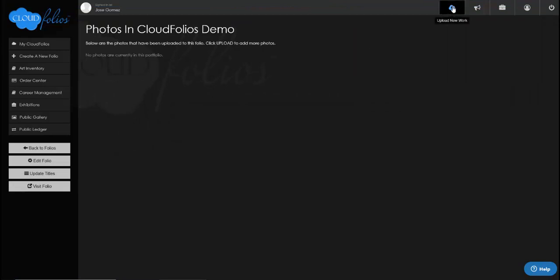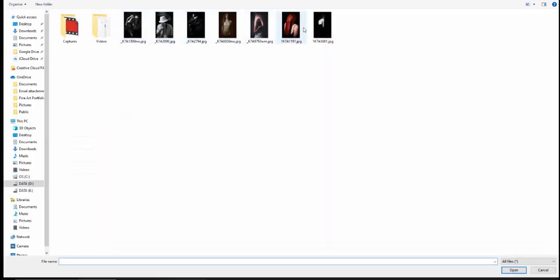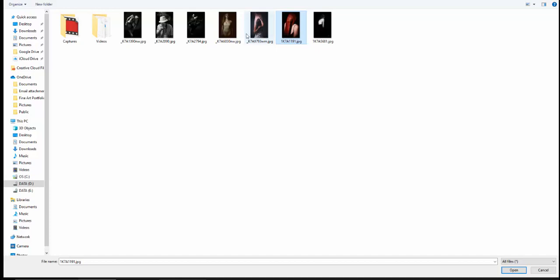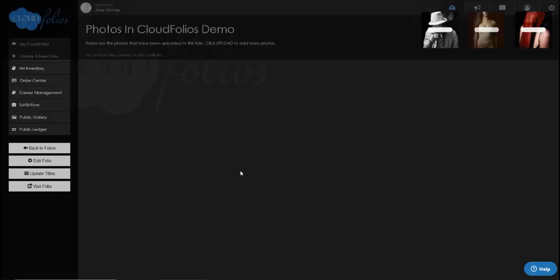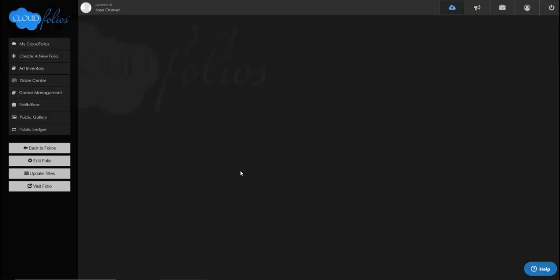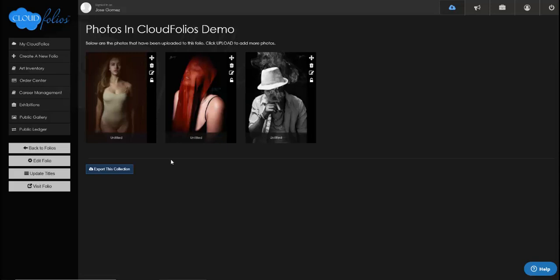I'm going to go up to 'Upload New Works' and go to my demo folder. I've got a few works here I can upload. You can highlight them all or select different ones by holding down Control on a PC. I'm going to select three that I want to archive, click Open, and CloudFolios begins to upload the work right to the server, taking care of all the resizing needed for the web.